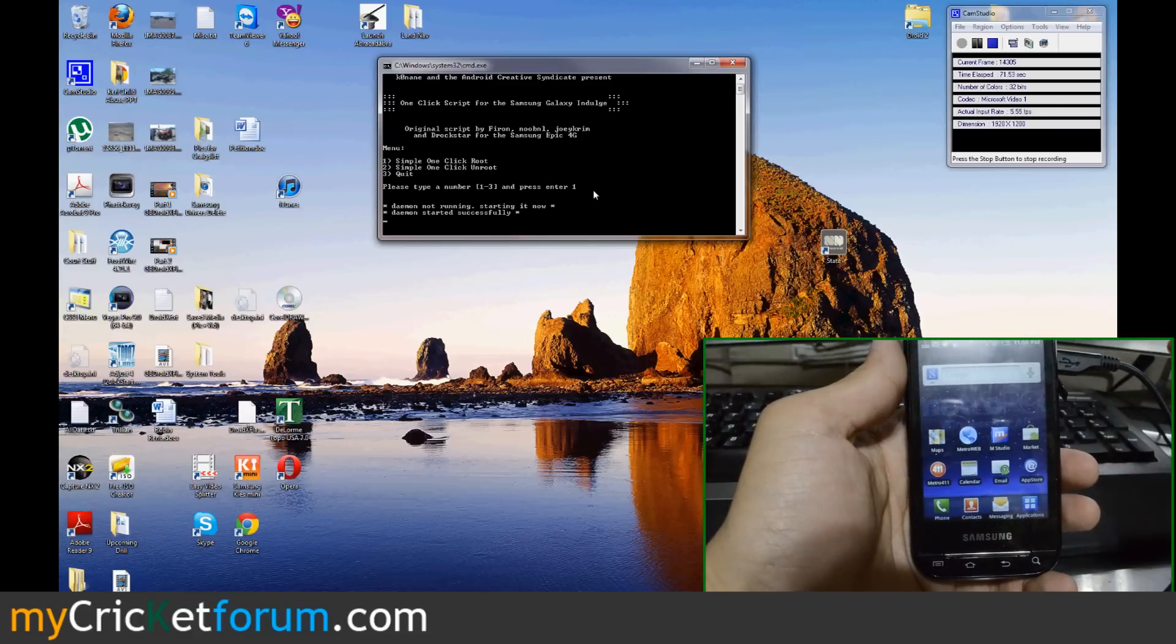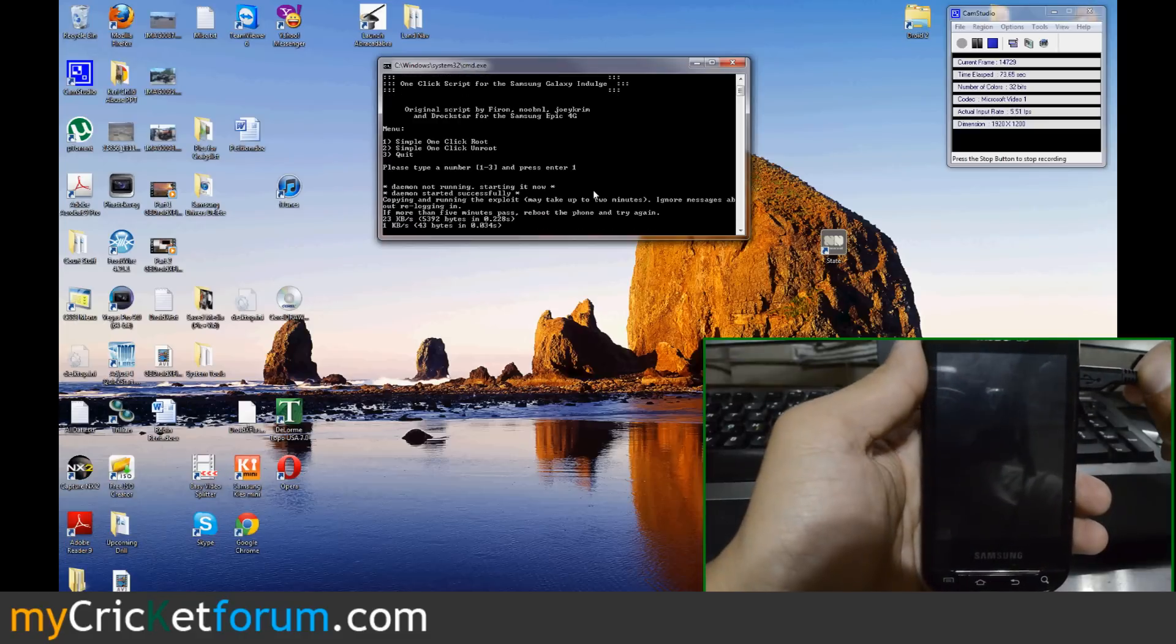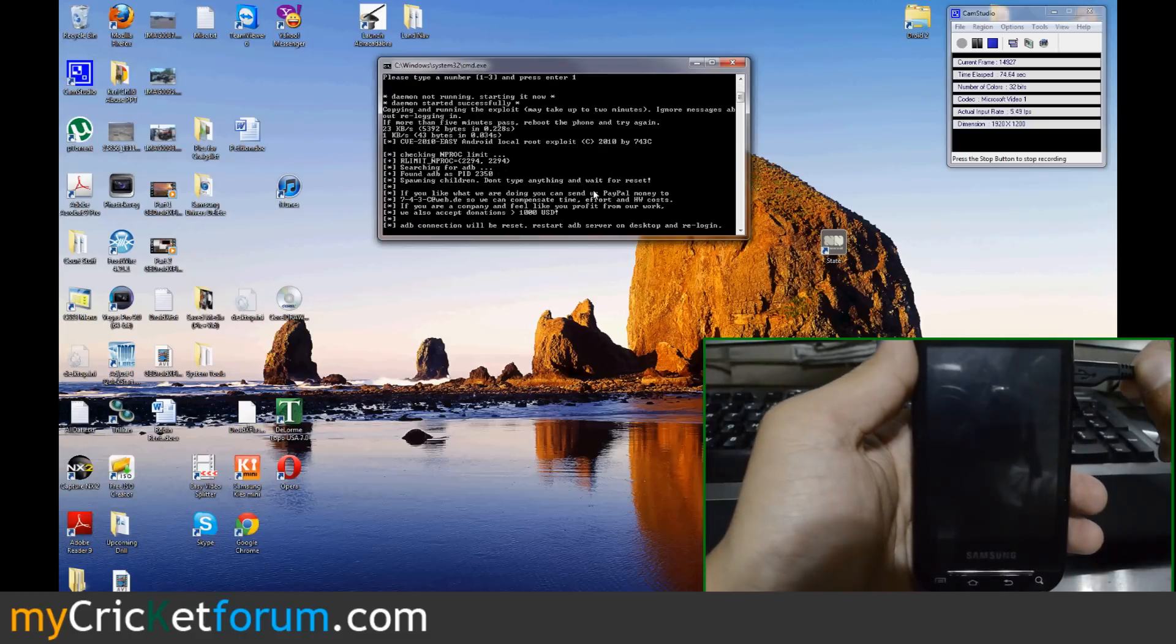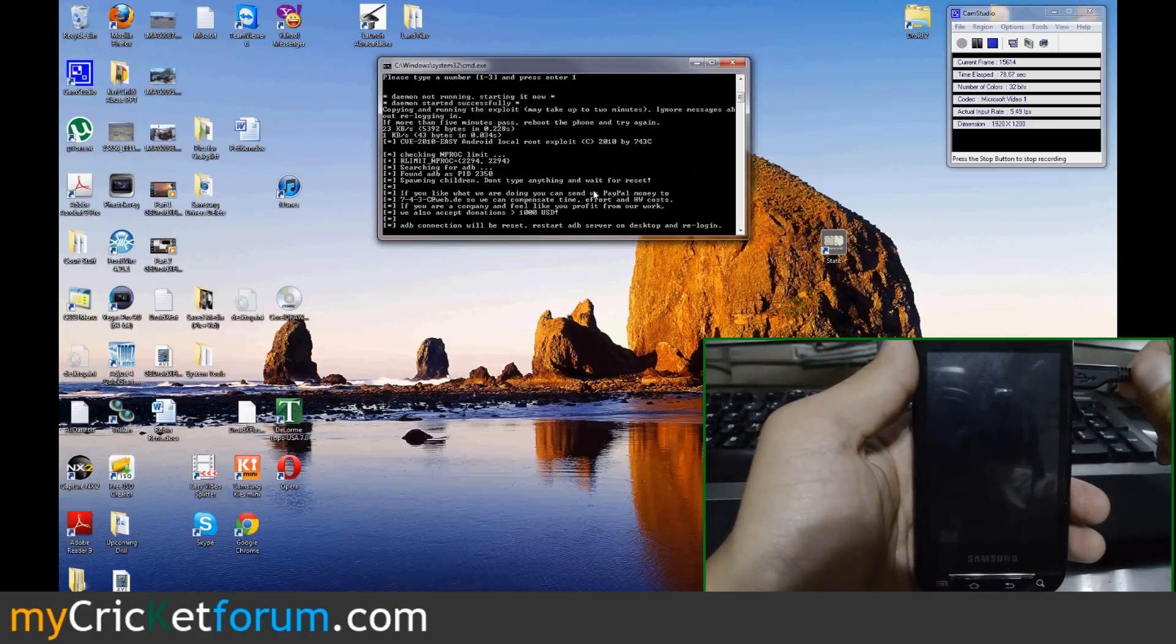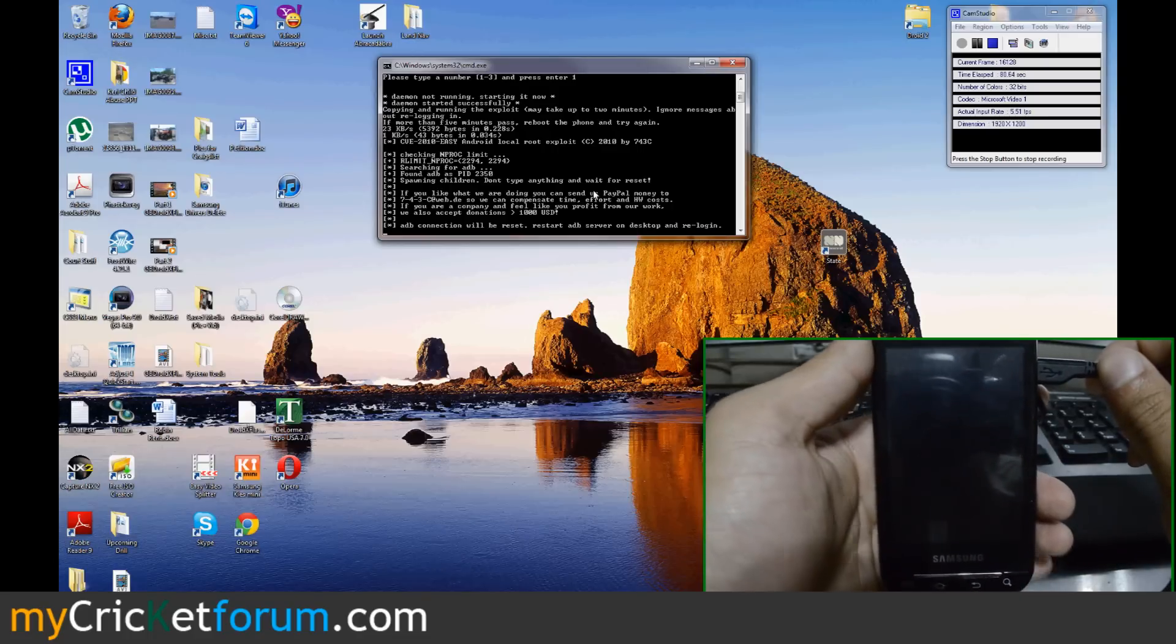So give the program a few moments to run. And then it'll reset the device. The device will start back up.